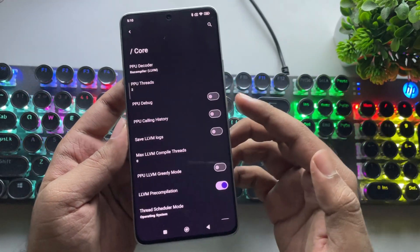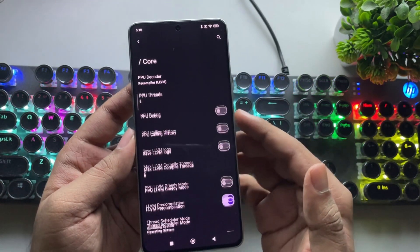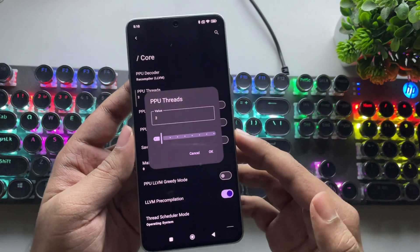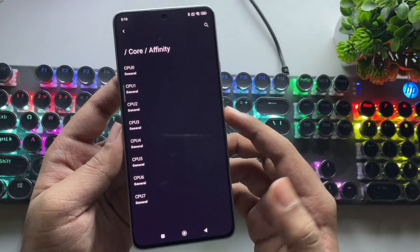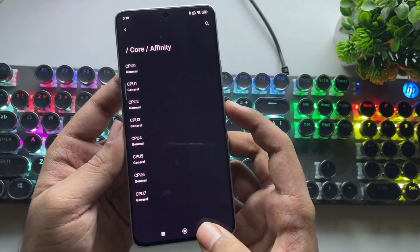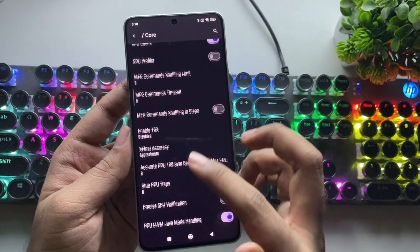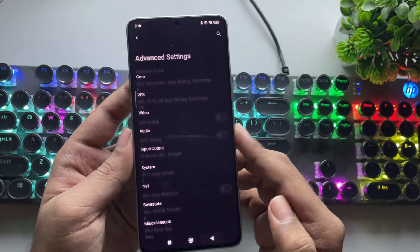Now go to Advanced Settings, Core Settings. Most of the settings here remain the same. PPU threads are set to 2, and in affinity, all core values are set to general. You don't need to change anything here.